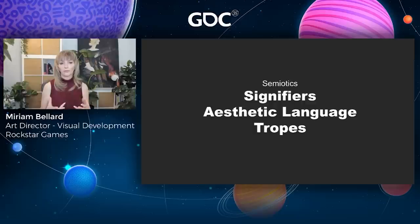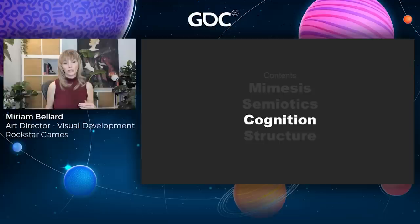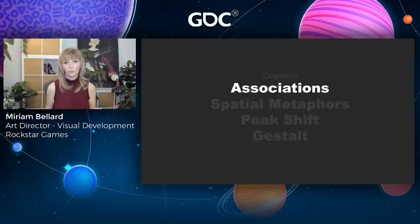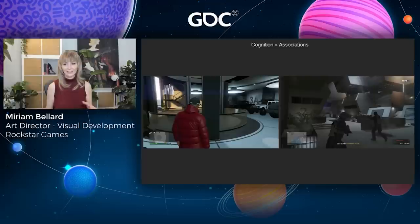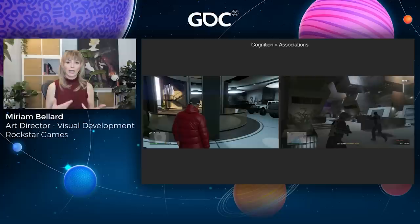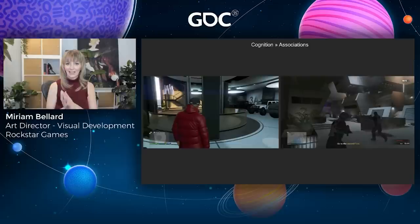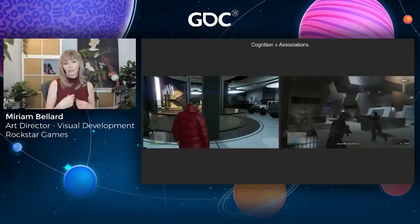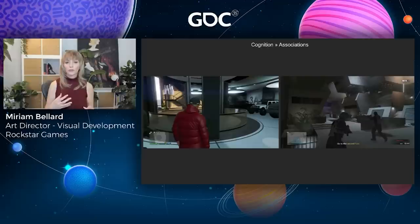Next we're going to talk about cognition — all about neuroscience and psychology. First up, associations, which is the science behind the tropes we just covered. But before that, I want to mention the science from my previous talk: I discussed evolutionary theory and habitat theory — how we evolved to like and dislike certain things because it helped our ancestors survive. I still think that science is accurate and useful, especially for what players will avoid and move towards. However, when it comes to visual storytelling, the associations I'm going to go over today feel far more useful, applicable, and broader.